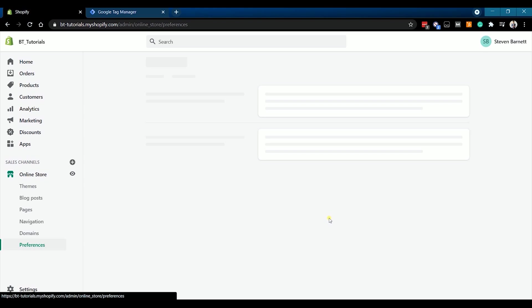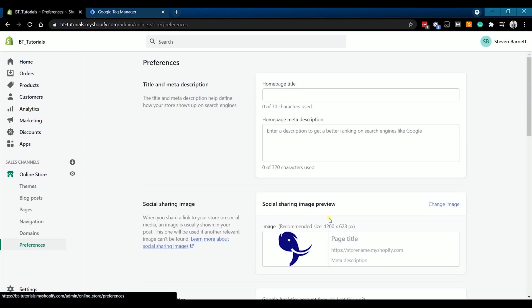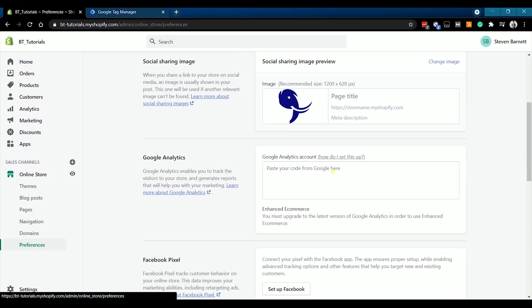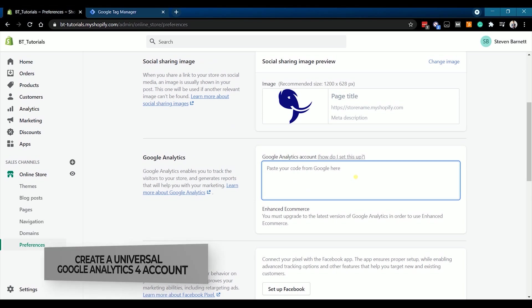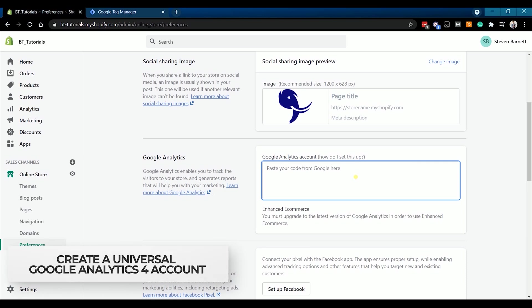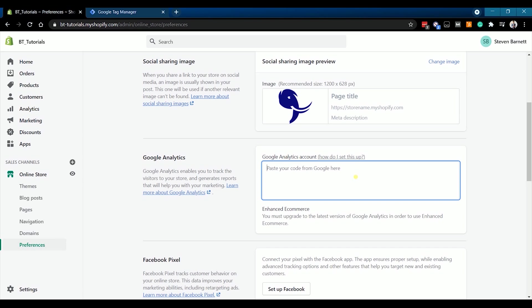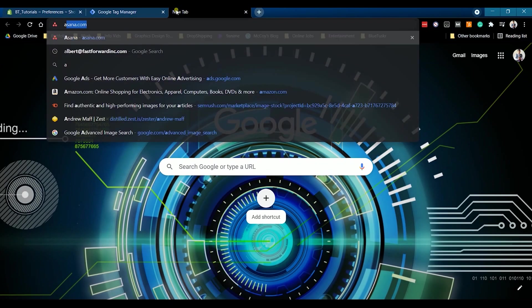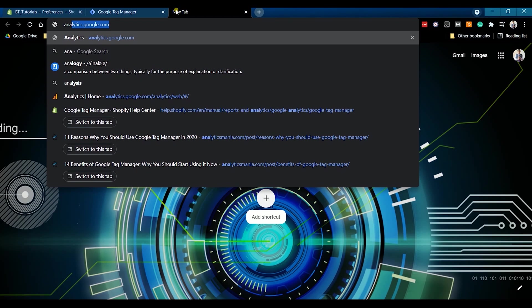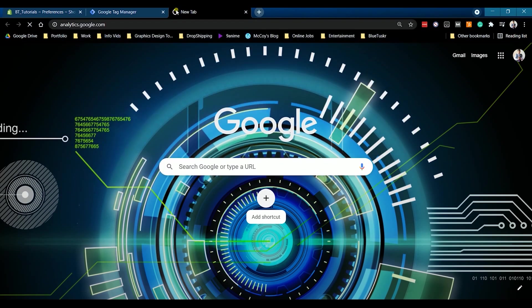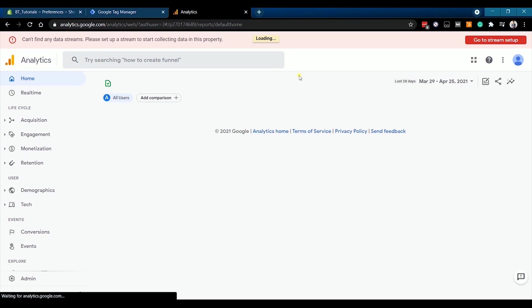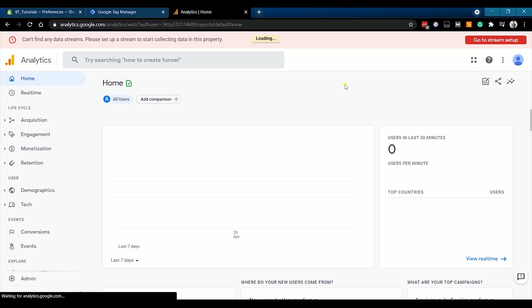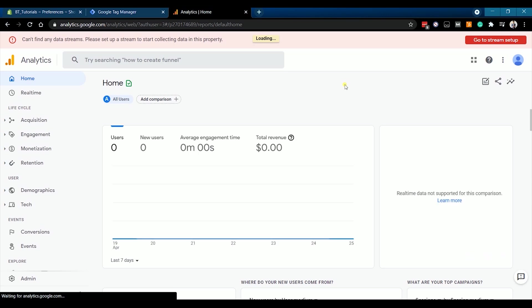Click Preferences and scroll down to the Google Analytics section. As of now, it's empty and we need to have a universal Google Analytics 4 number that will link to your account. Go to analytics.google.com. As you can see, we don't have any data that's streaming yet since there's no account linked to this Google Analytics yet. Let's create a new account and a new property.